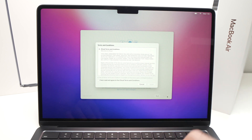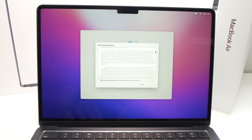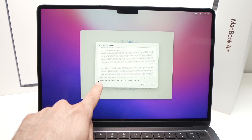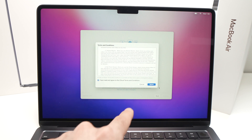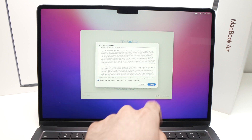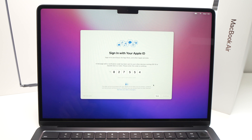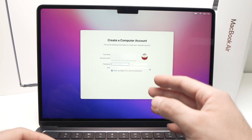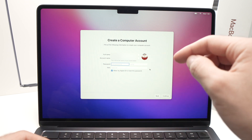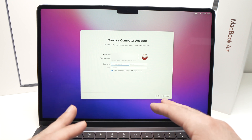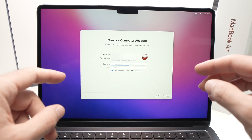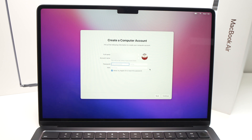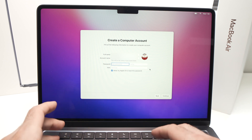The next page is the Terms and Conditions. Read them, check the small checkbox, and click Agree. After that, it will ask you to create a password specifically for this computer — this is separate from your Apple ID password. Let's create one now.